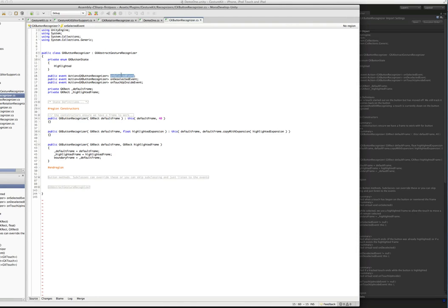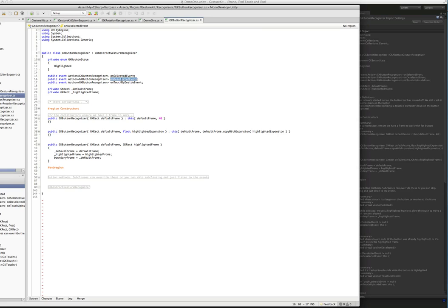You have on-selected, which is when you get this event, you want to change to your highlighted image. On-unselected, when this fires, you want to switch back to your regular image. And on-touch-up-inside will fire when an actual touch completes on the button.